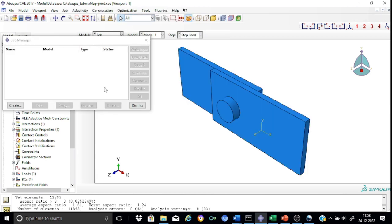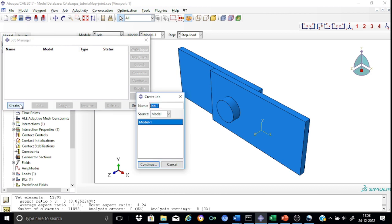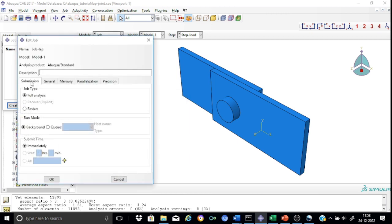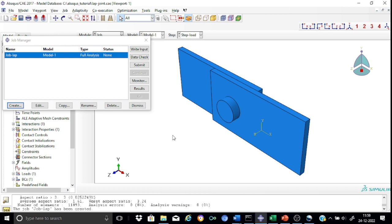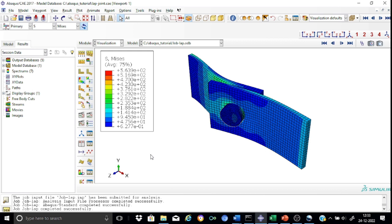We are now ready to create the job and submit for analysis. We create the job, calling it job lab. We keep all default parameters: job type as full analysis, run mode as background, and submit immediately. We submit the job, monitor the activities, and once the analysis is complete, we proceed to the results. The analysis of our model is complete.